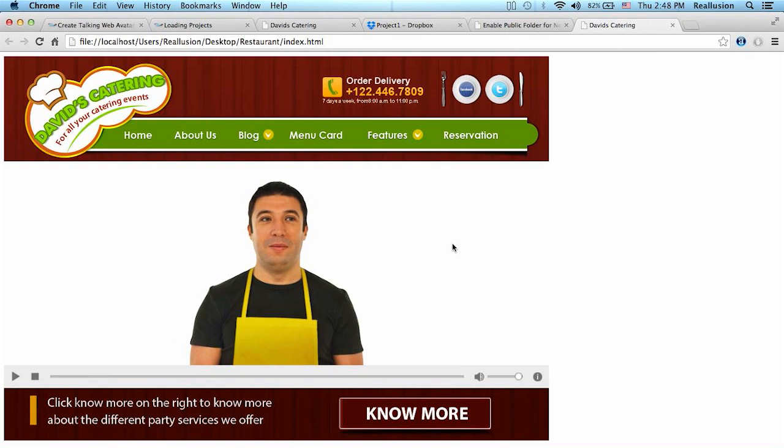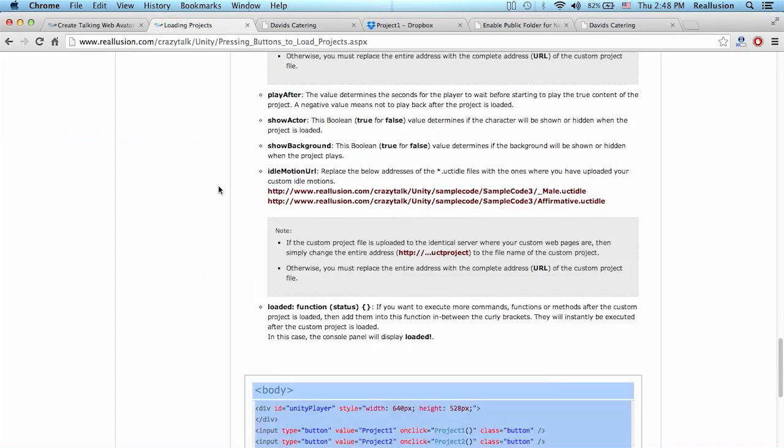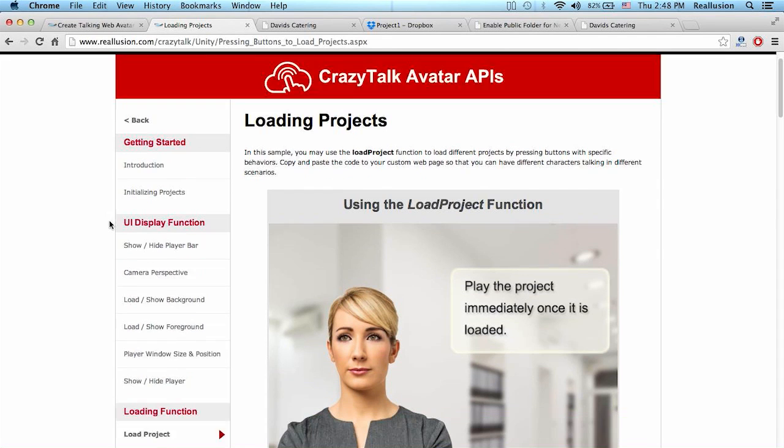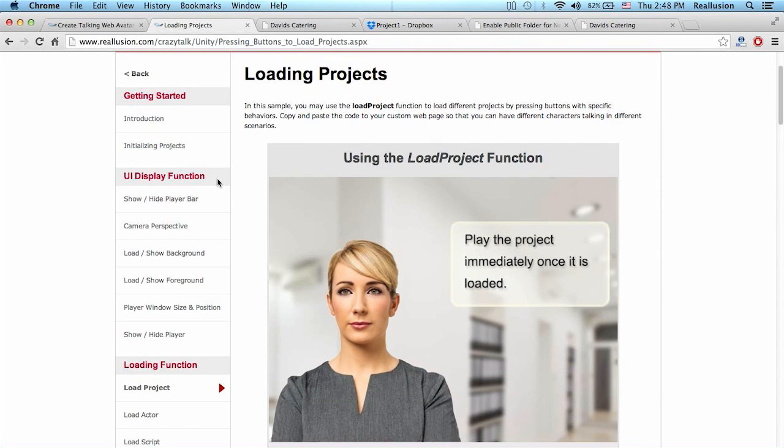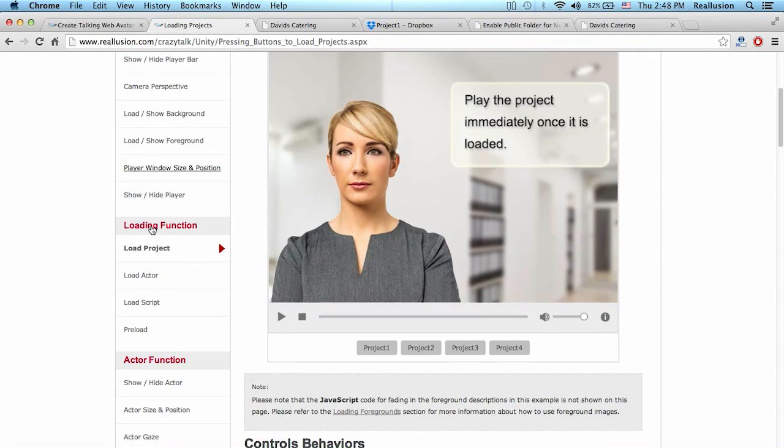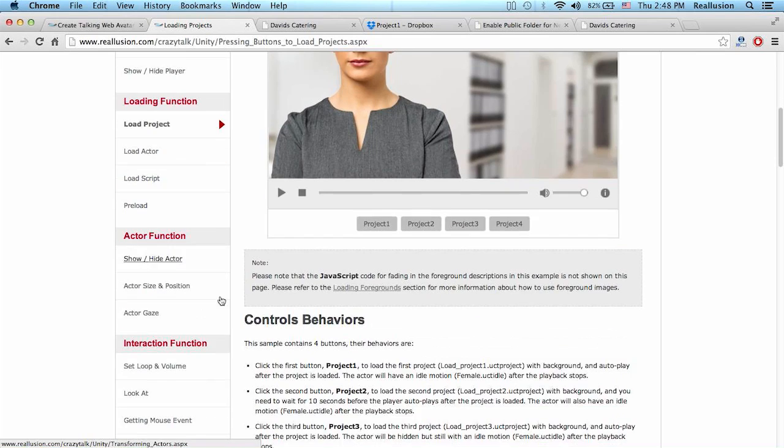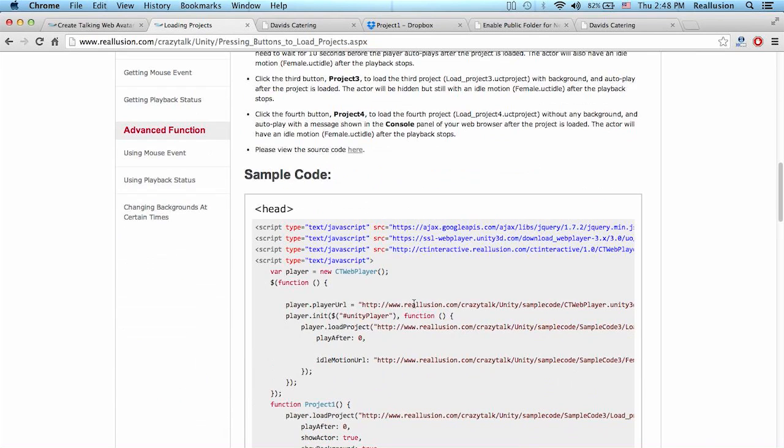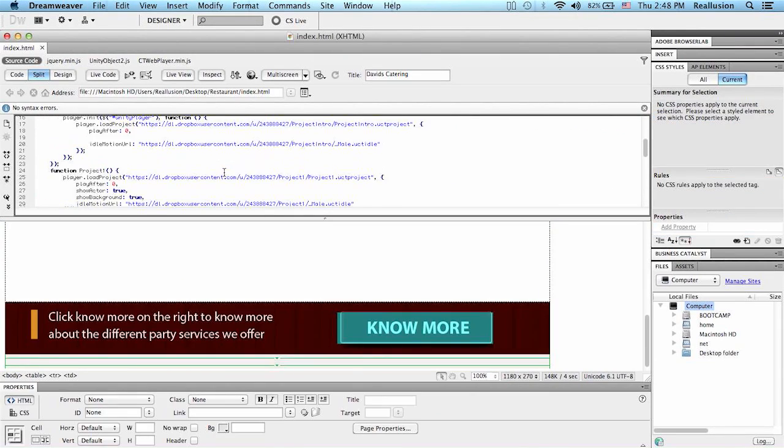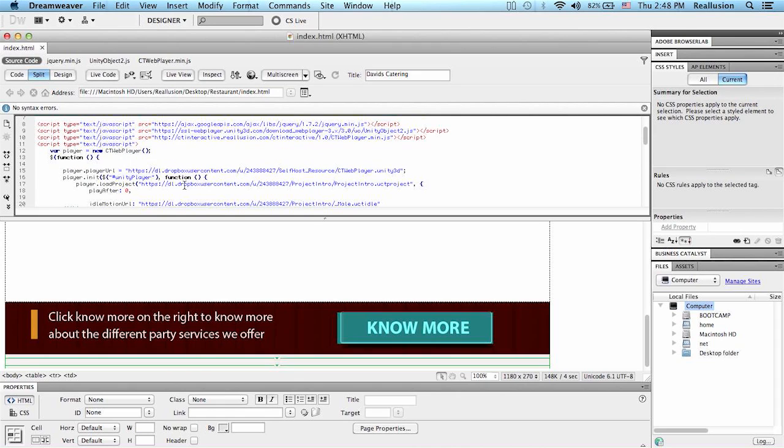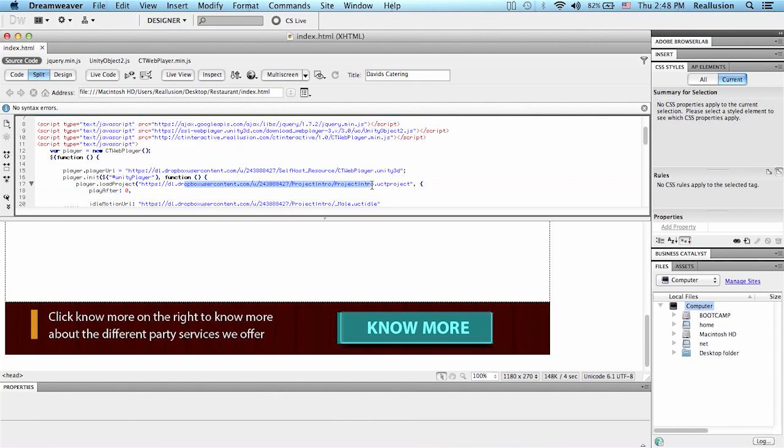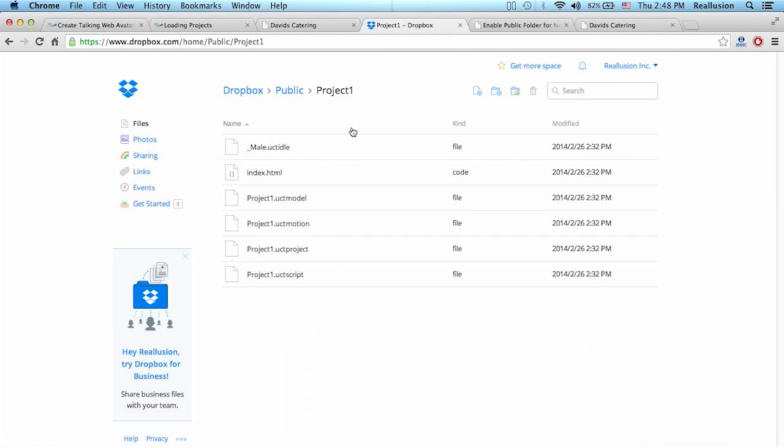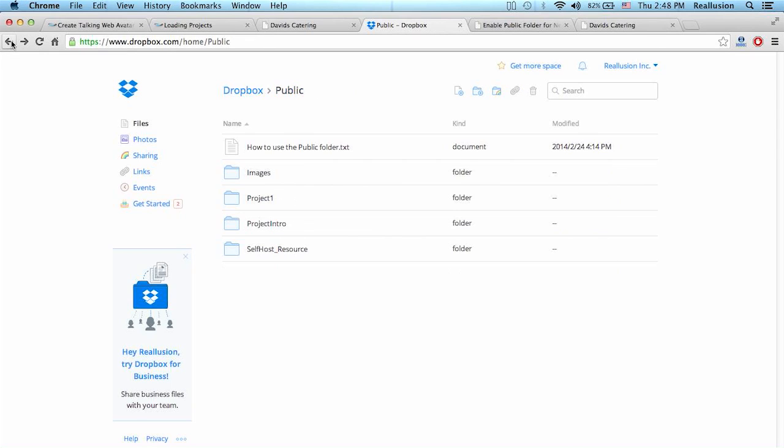So then, for the background and the other buttons, we remember how to do this. We simply go into the CrazyTalk sample codes, choose the function that you want to use, choose the project, then copy the codes. And it's simply a matter of replacing those URLs with the online URLs that we get from our Dropbox account or our own server. That's it for this tutorial.